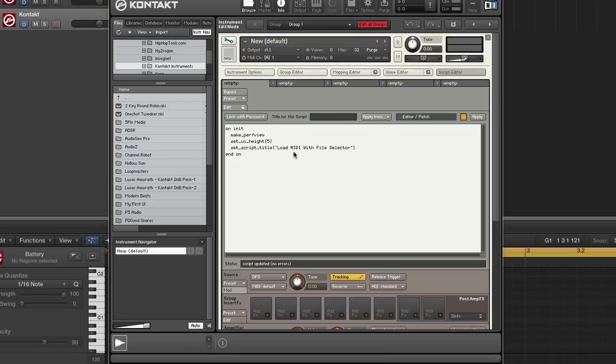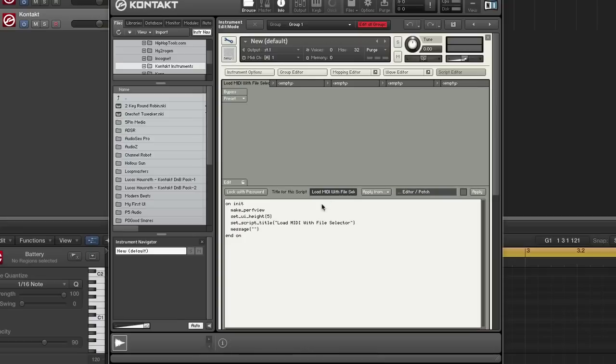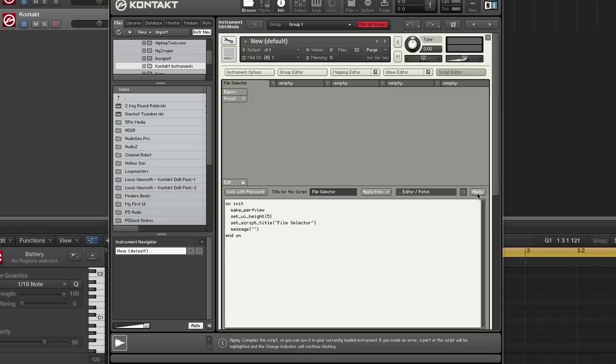We need a file selector, clear any messages. All right, so I'm going to show our list file selector. There we go.